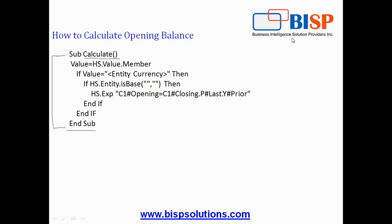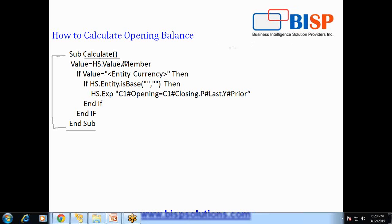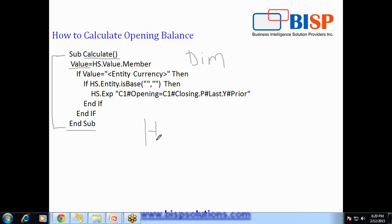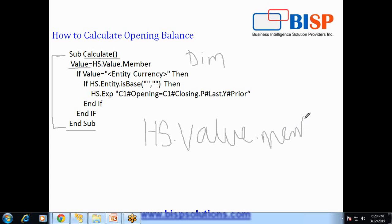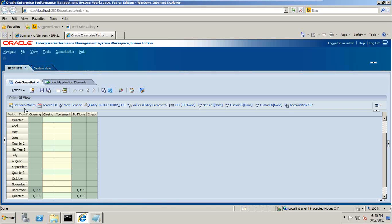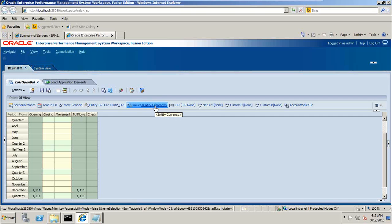The next step we declare a variable. In order to declare variable we can write dim, but it is not mandatory in HFM because it follows VBScript, therefore we have forward declaration. You can directly write the name of the variable and the value of the variable. HS is the topmost object in HFM object hierarchy. Value is the name of value dimension dot member. The current point of view of value dimension will be assigned to my variable value, current point of view of value dimension in data grid or data form. So in this data grid, the current point of view of value dimension is entity currency, entity currency will be assigned to my value variable.